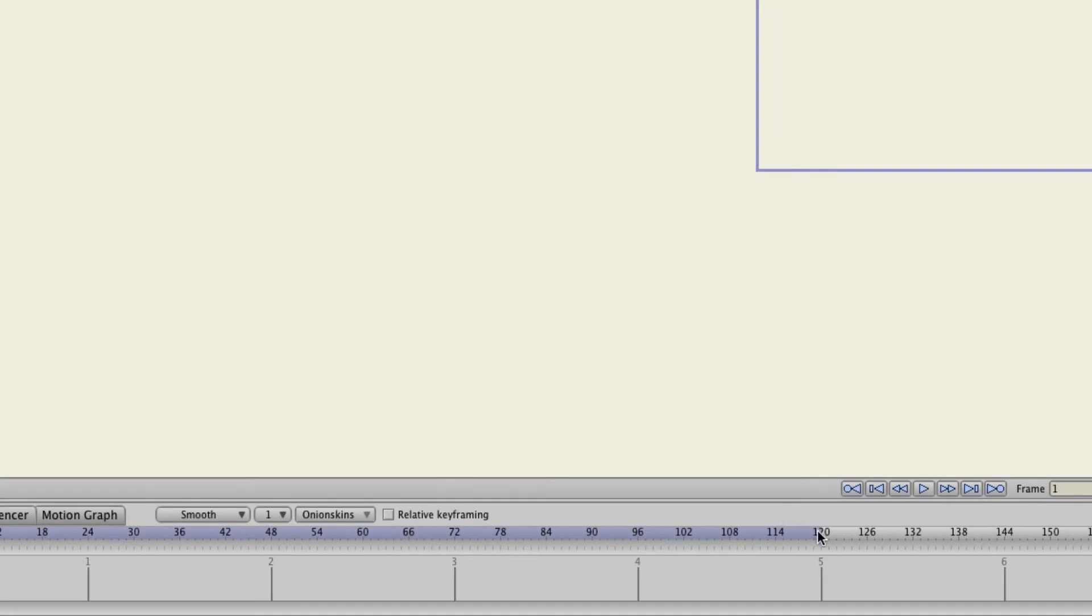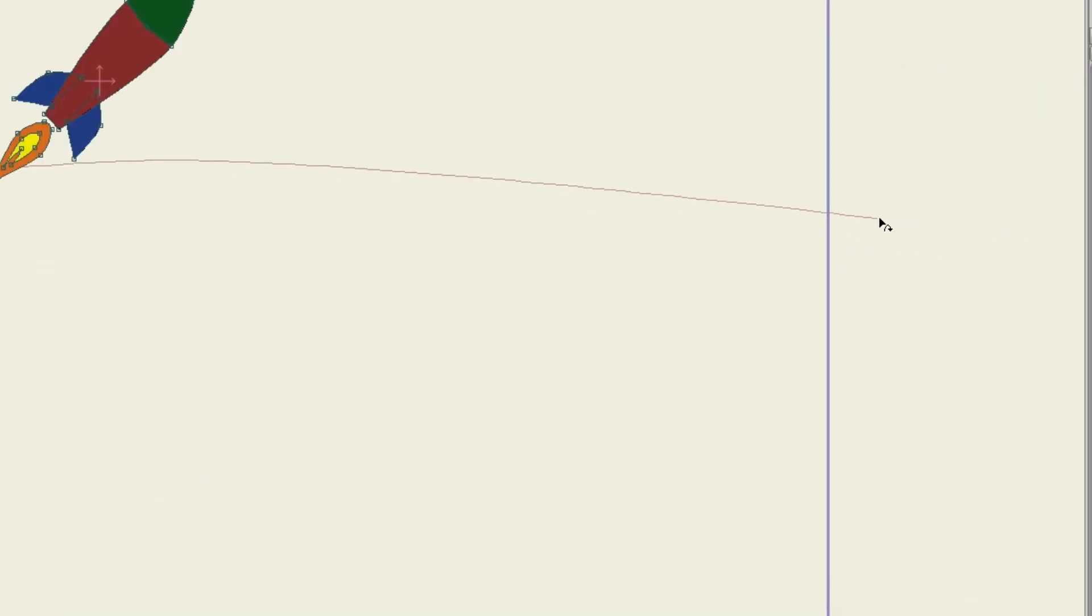So now move to let's say frame 120 and then click on that right side of the line and you'll see that the rocket moves.